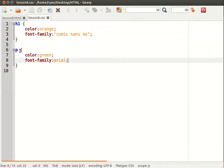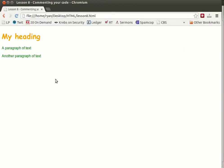And then note the paragraph is green and it's Arial. So both paragraphs will then turn green and Arial.